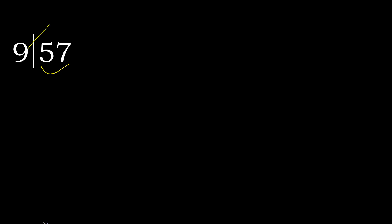9 multiplied by 7 is greater. Multiplied by 6, 54, is not greater. Subtract, 3.